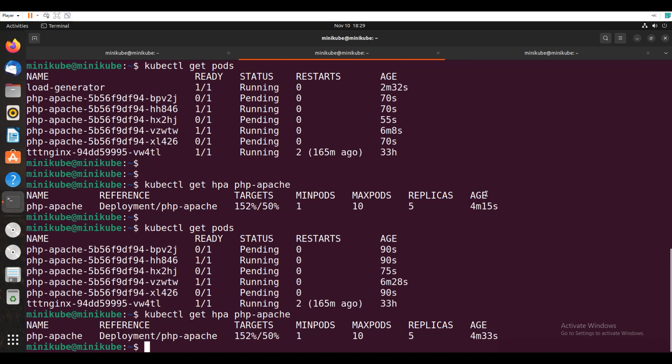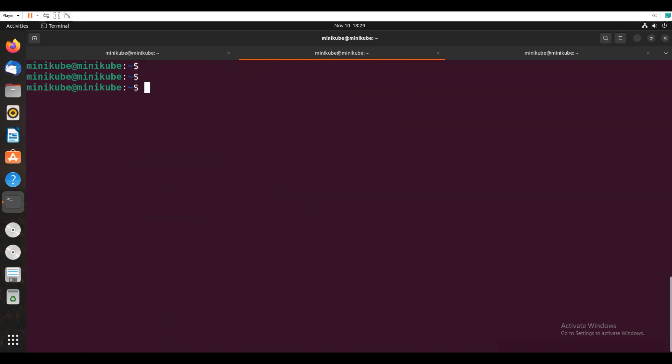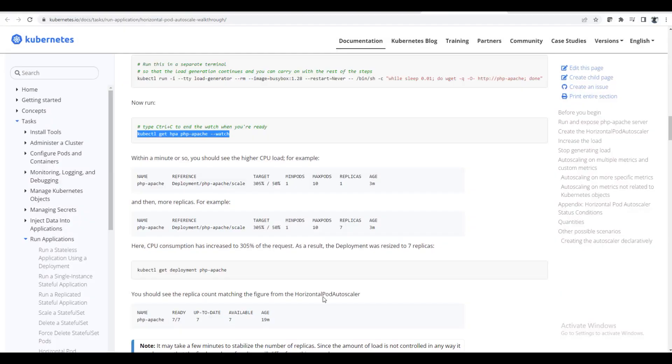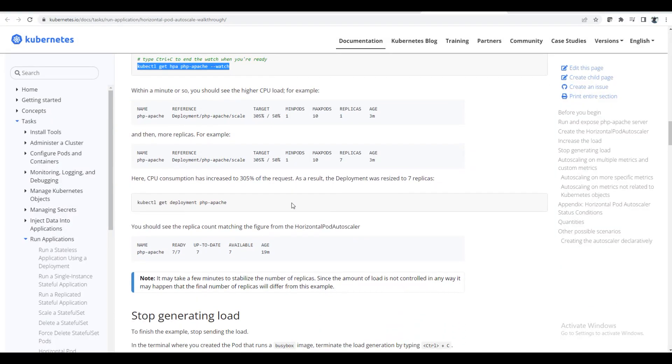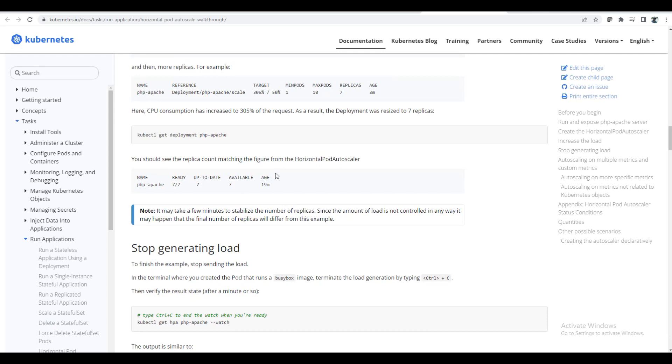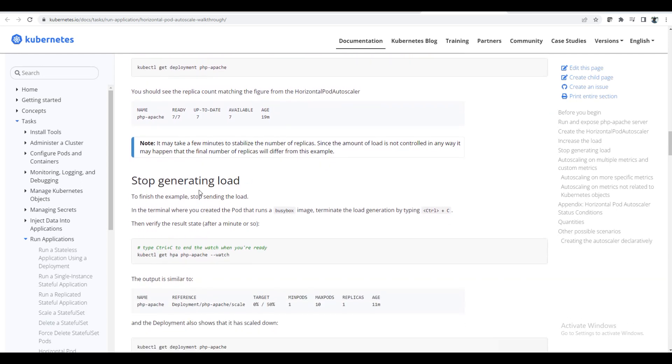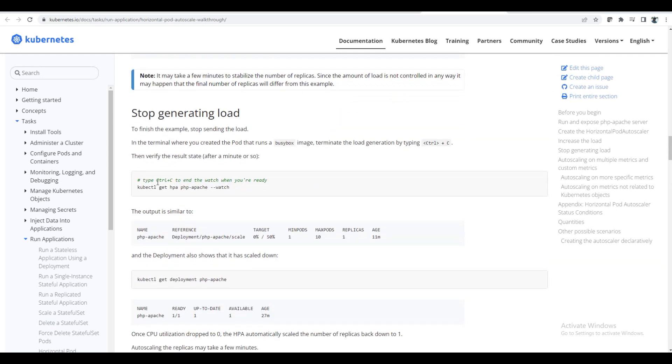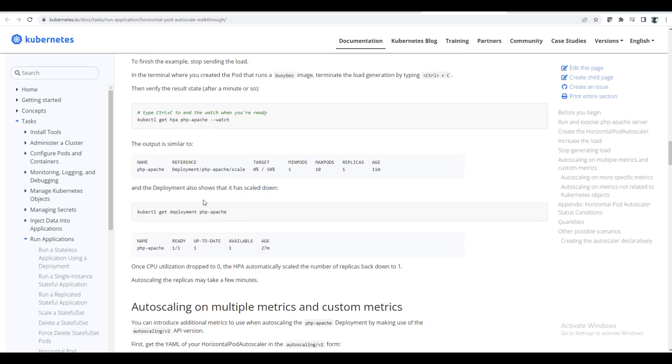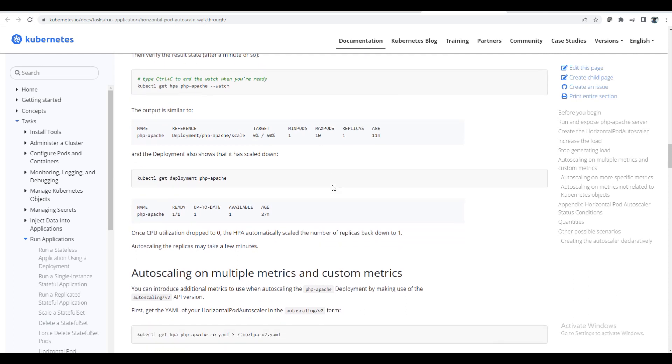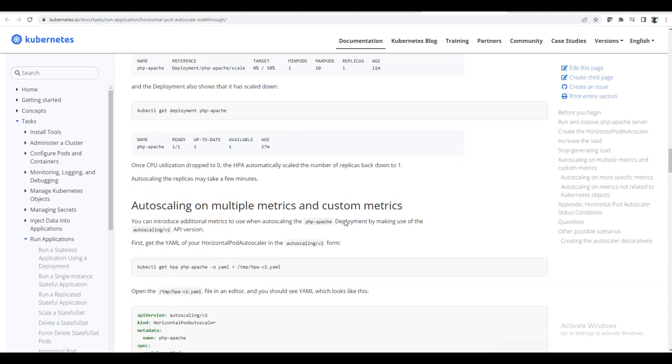So we have came out of this pod, load generator. Now we will wait and see how it goes. And also if you go to this page, it will show the same thing. So stop generating load, so Ctrl+C. So I have given the Ctrl+C. So again like it should come to 0% and 1 replica. So it has to come down to this. And also deployments used, 1 of 1 ready.